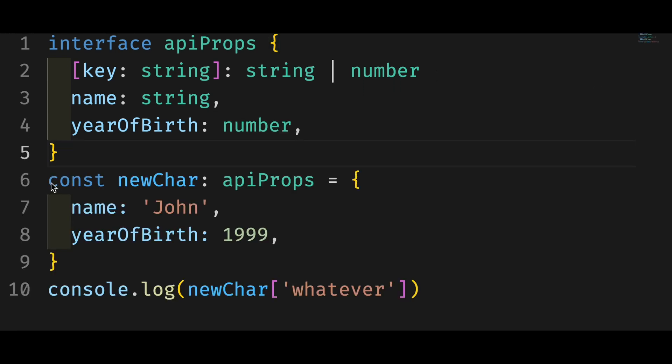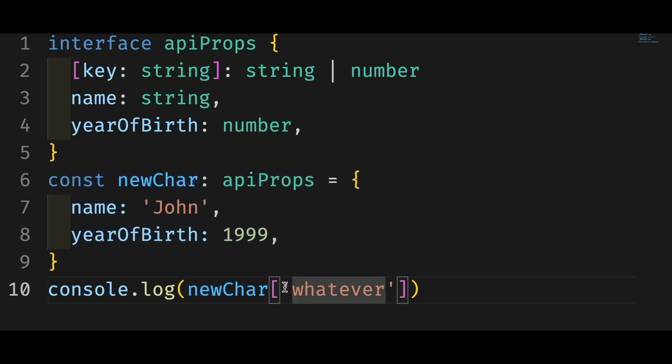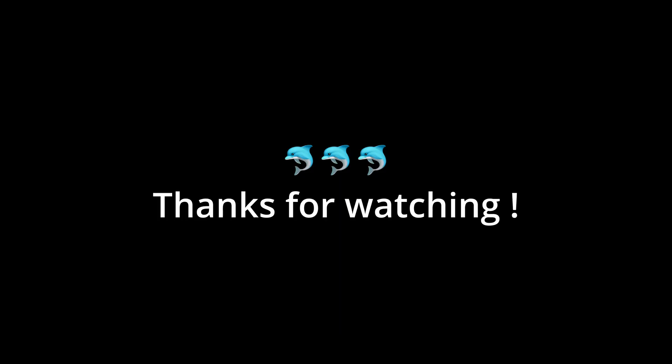The main caveat of the index signature is that TypeScript won't warn you when you try to access non-existing property. That's all for the object index signature. Thanks for watching.